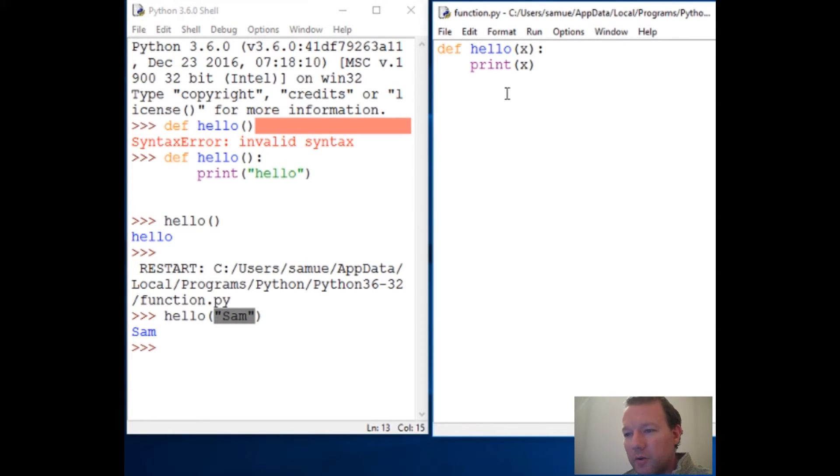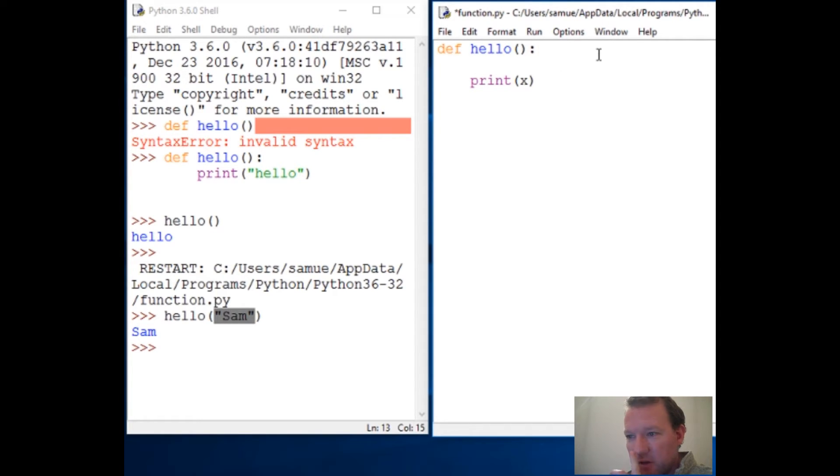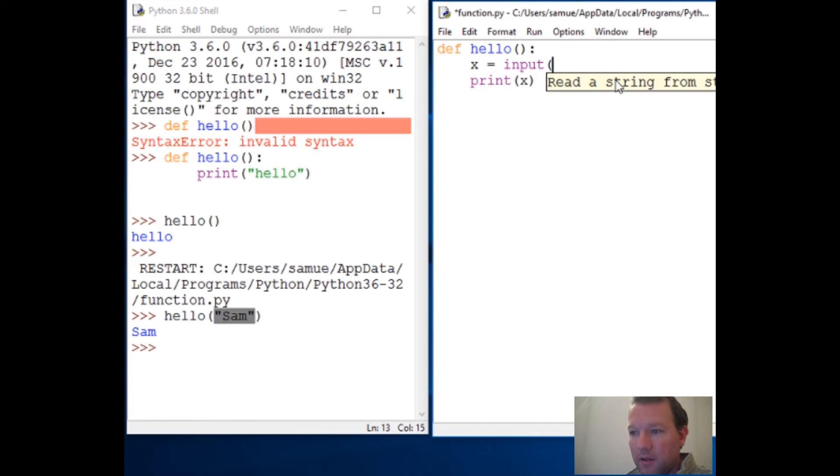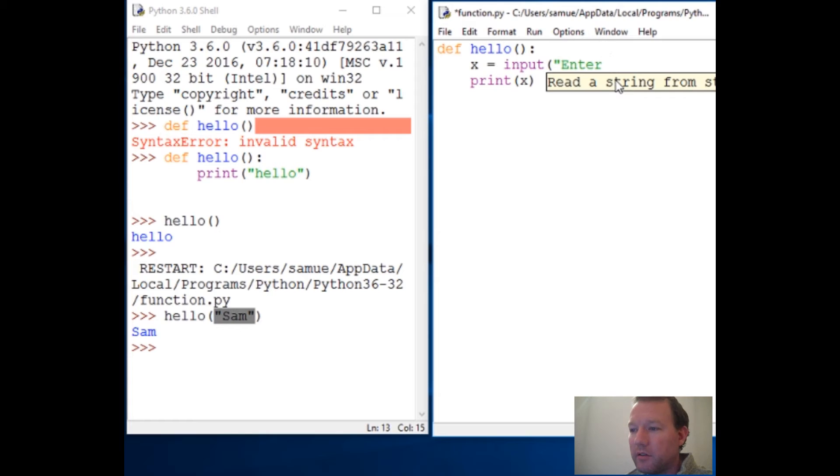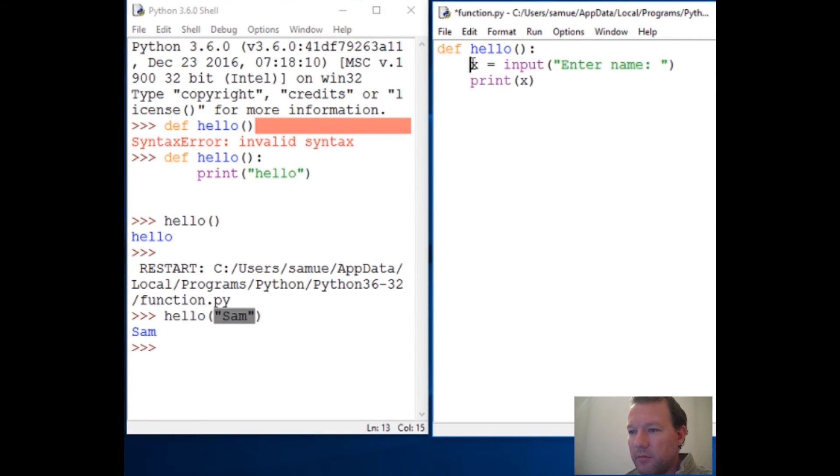So there's ways around this. Now what we're going to do is delete this and go back to not taking any information, just running it. Here's a new function for us: input. That's exactly what it sounds like - it's going to take input, pause in the middle of the program, wait for input from the user, and that is going to be assigned to the variable x and then print it out.